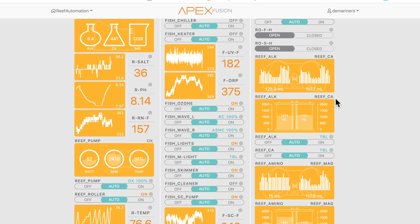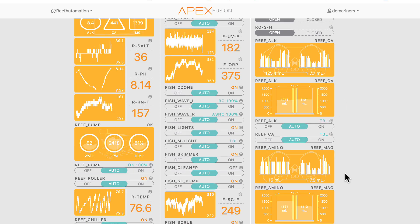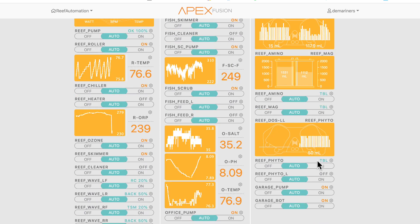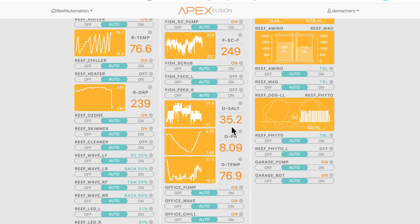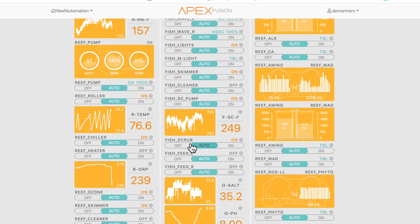If you look at my dosing section, I did the same thing. My alkalinity and calcium dosing I have right underneath, my amino and magnesium right underneath, and my phyto right underneath. It's very important to do it that way so you can change things on the fly and know exactly where they are.